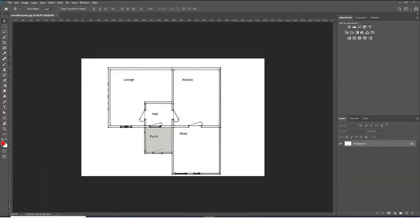Hello friends, this is Gökçe from CGCave.com, welcome to a new 3ds Max tutorial. In this lesson we are going to create a simple floor plan as you see in the image. I intentionally didn't choose a floor plan with strict dimensions - I just wanted to get the general proportions. This floor plan will be for visualization purposes, so I'm not going to create an exact replica; I'll just try to keep the general dimensions and make it seem realistic.